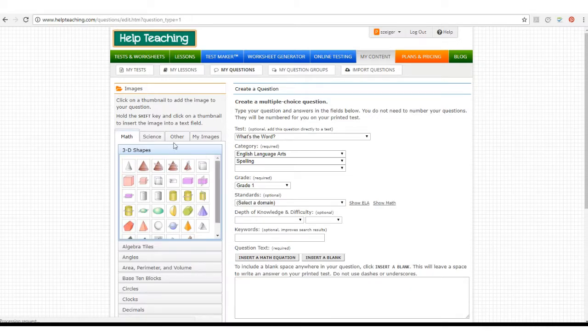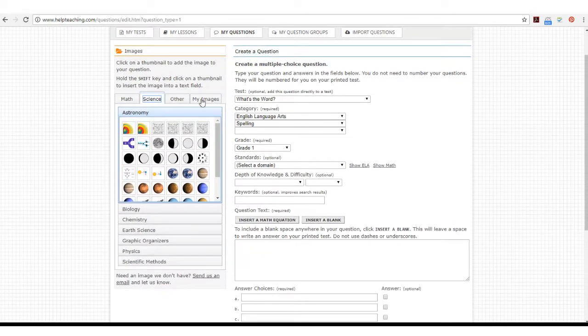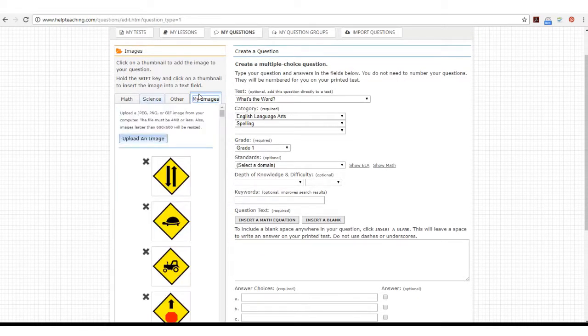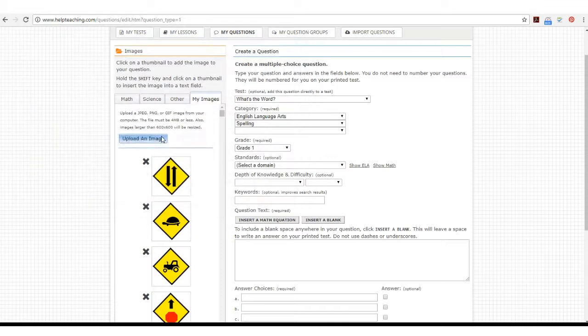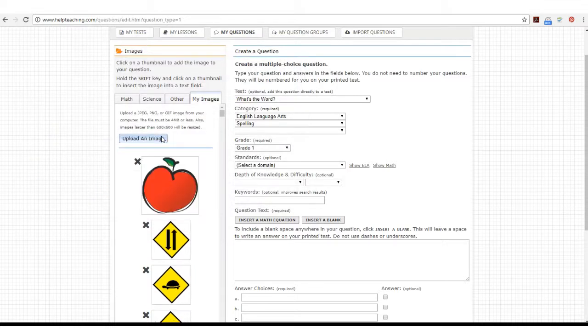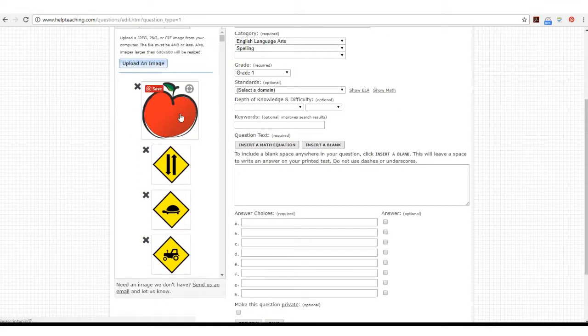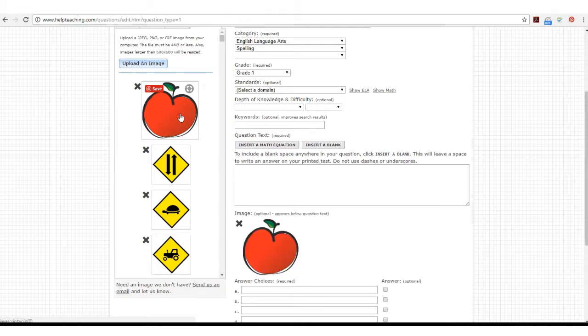If you don't like the images you find in the Helpteaching image bank, you can also upload your own images. When uploading an image, be sure to consider the size. The smaller the size, the better it will show up under a question. We suggest 100 or 200 pixels wide and high.